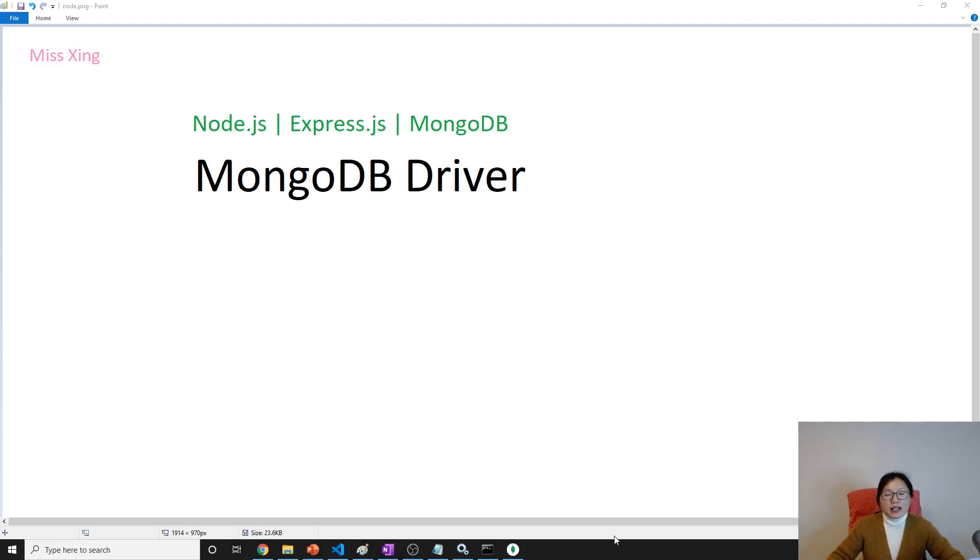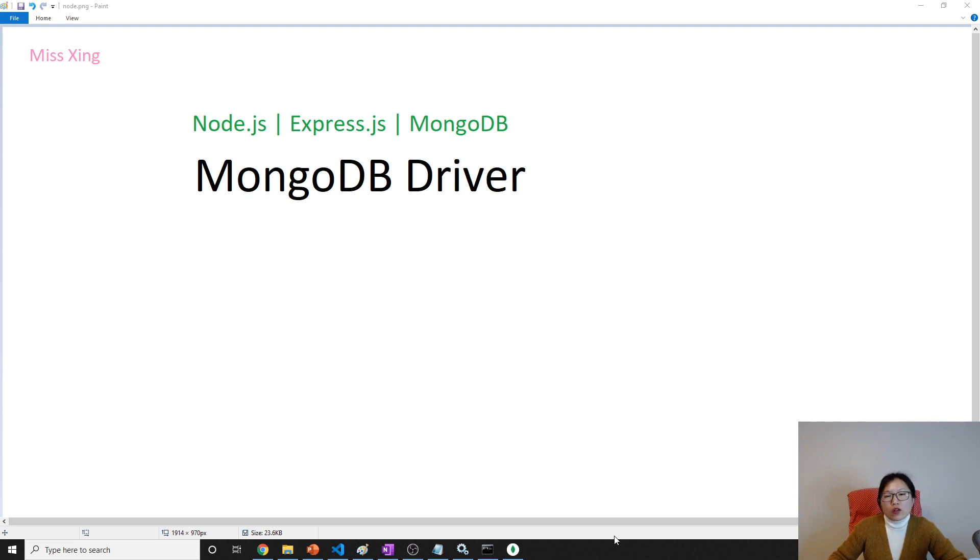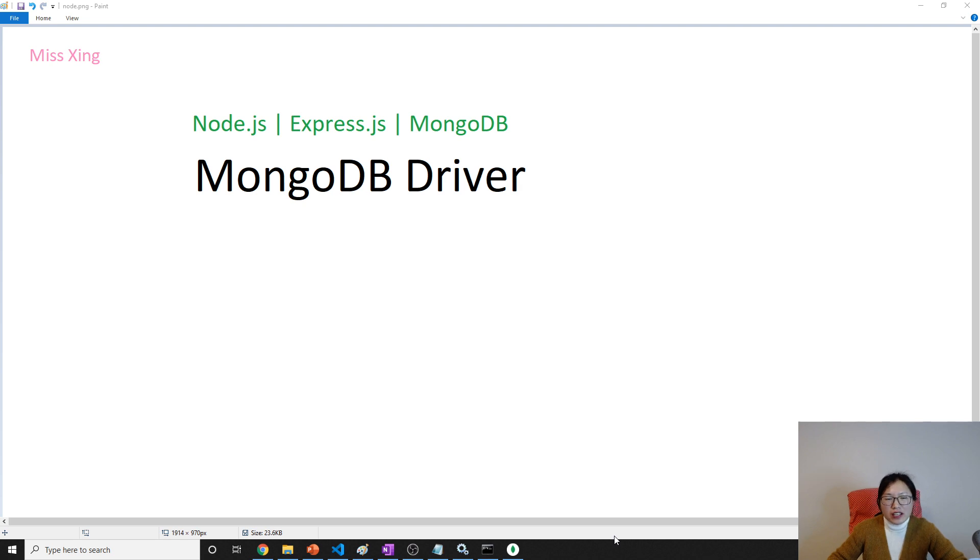Good evening, this is Tina. How are you doing today? In this video we're going to talk about MongoDB driver. Not only MongoDB driver, first thing I want to show you a diagram and introduce a little bit about BSON.